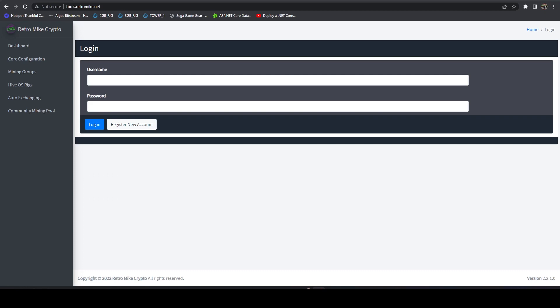And so what I did is I implemented essentially multi-user on the mining tools platform. And I have it hosted myself. So what that means is you can head on over to tools.retromic.net, you can register an account, and you can basically get everything set up, hook it up to your HiveOS instance, hook up your exchange accounts, it'll profit switch, it'll auto exchange, you'll be able to view logs, everything's only pertinent to your account, nobody else can view your API keys or anything like that. And it's an easy way to get up and running.